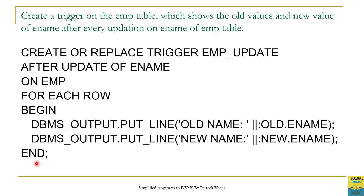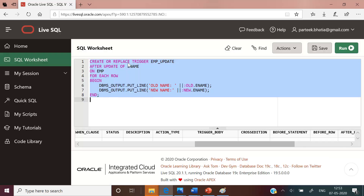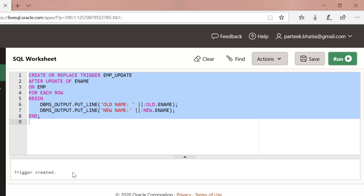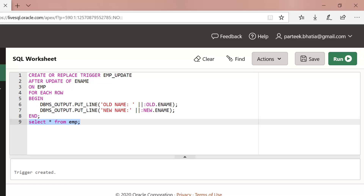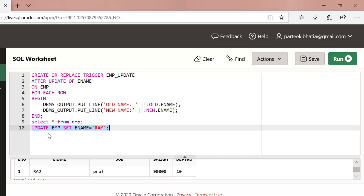Now let us move to Oracle Live to implement this trigger. Let us copy the code of this trigger — it displays the value of :OLD.ename and :NEW.ename after performing every update operation on column ename of the imp table. Let us execute this trigger. The trigger has been created. Let us query the content of the imp table — there is one record with ename 'raj' in this table.